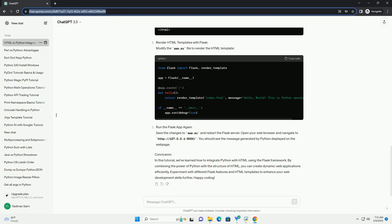Conclusion. In this tutorial, we've learned how to integrate Python with HTML using the Flask framework. By combining the power of Python with the structure of HTML, you can create dynamic web applications efficiently. Experiment with different Flask features and HTML templates to enhance your web development skills further. Happy coding!